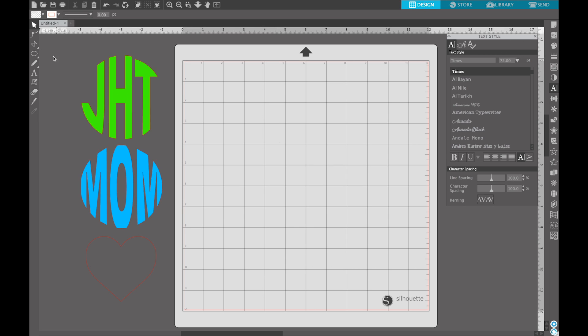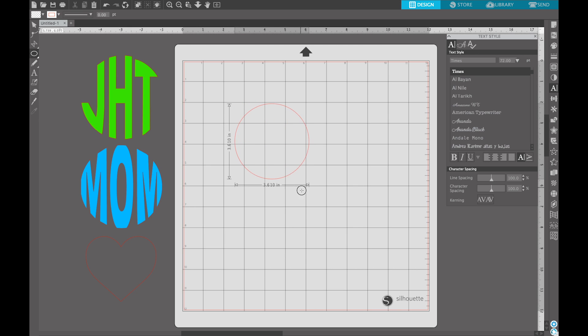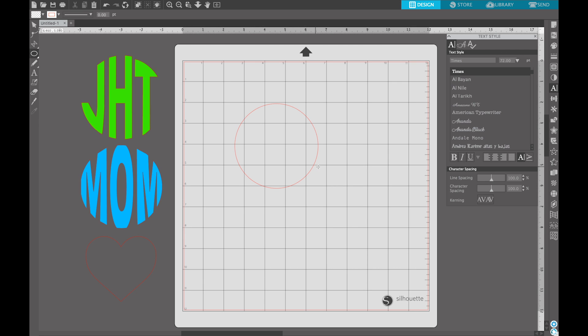So first thing that we are going to do is we're going to come over here and we're going to grab our ellipse tool. That's the round one right here, and we are going to hold down our shift key on our keyboard and drag this out. And I normally go about 4x4-ish. That's about a pocket size. You of course can go bigger if you're doing it over the whole screen, but you can always work with a 4x4 and then you can make it bigger as you need to. So the next thing that we're going to do is we are going to select our text tool or hit T on our keyboard. That's a shortcut and we're just going to click here.